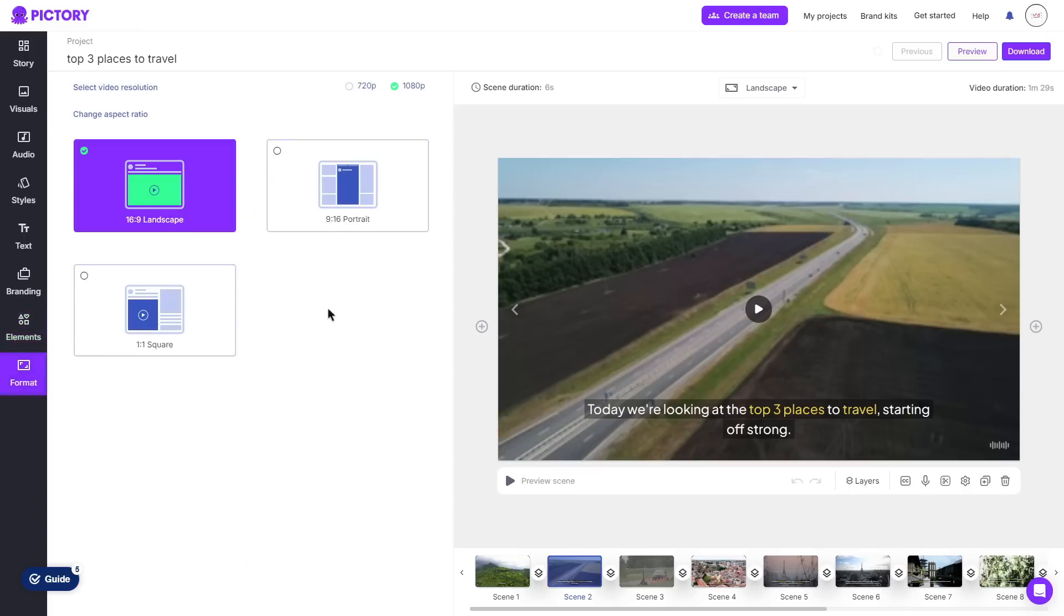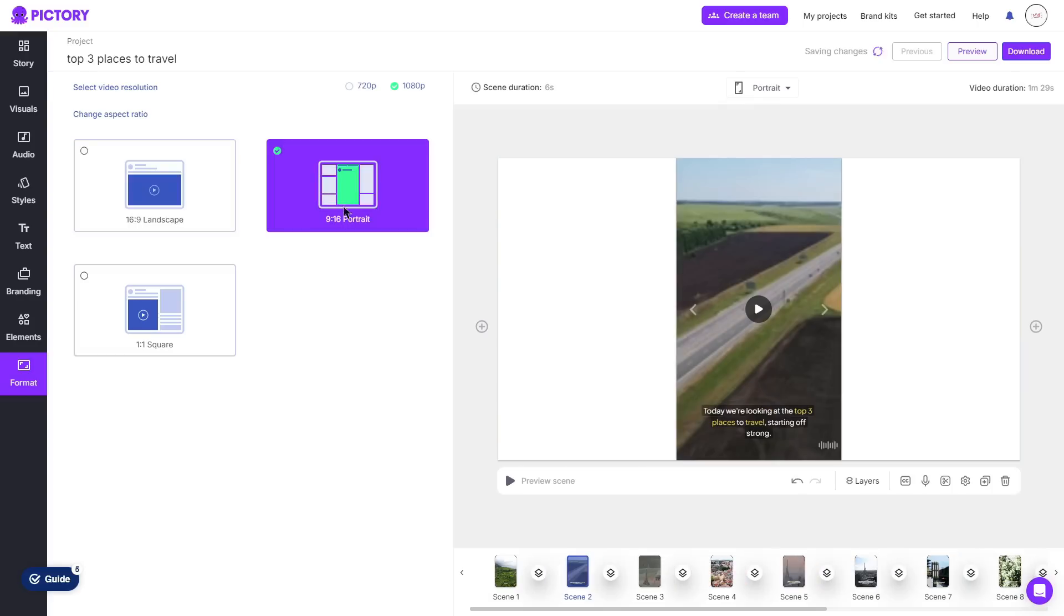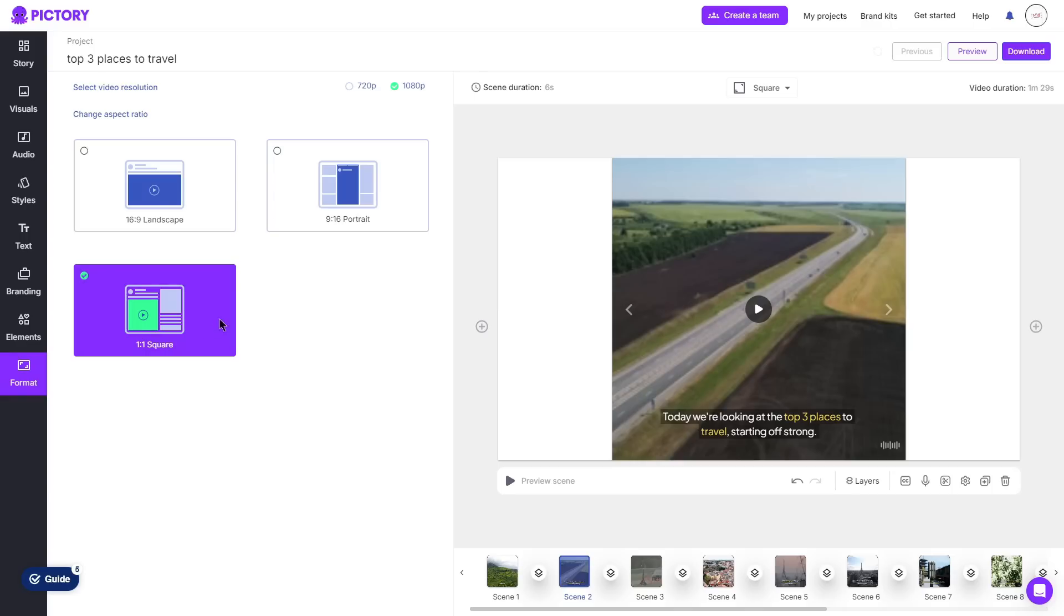And then finally you can choose the format of your video so you can change it from 16 by 9 which is landscape to a 9 by 16 which is portrait. There you go so this can be for Instagram or TikTok and even YouTube shorts and then we have the one by one square which is really good for Instagram posts.